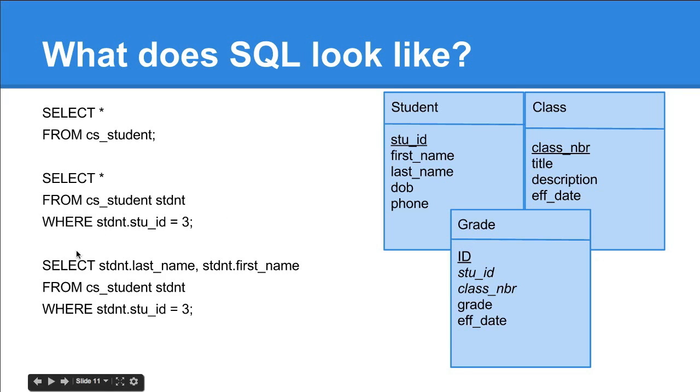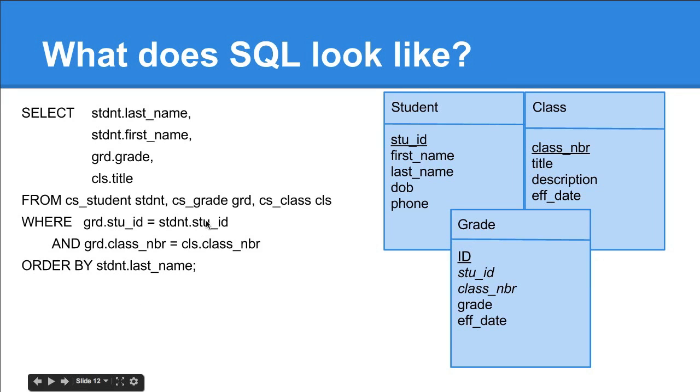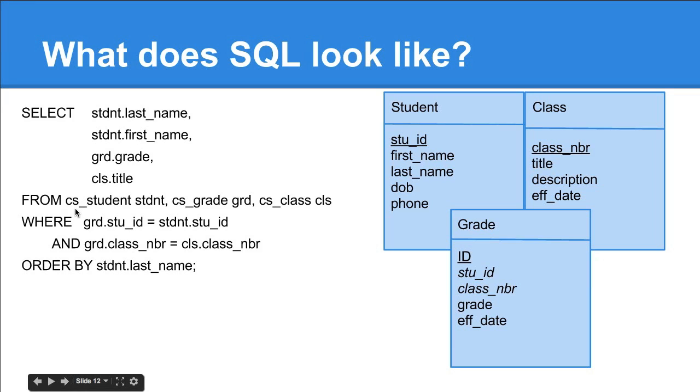This is an even more complex query. It's selecting the last name and the first name from the student table, where the student ID is 3. Here's an even more complicated query. We're picking the last name, first name, the grade from the grade table and the title from the class table. From CS student, CS grade, CS class, and I'm using these pseudonyms.